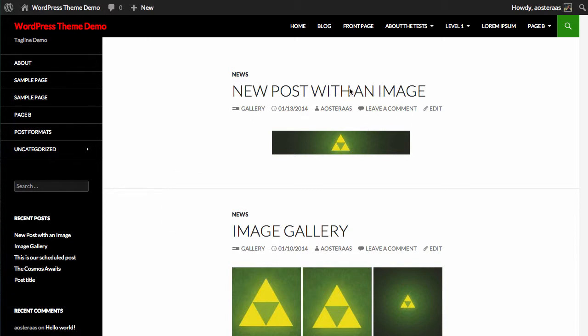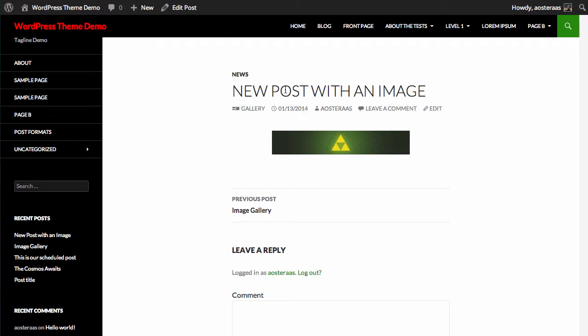Here we can see our post, new post with an image. It's currently got one image in the post, but at the moment it doesn't have a title, a caption or any alt text.